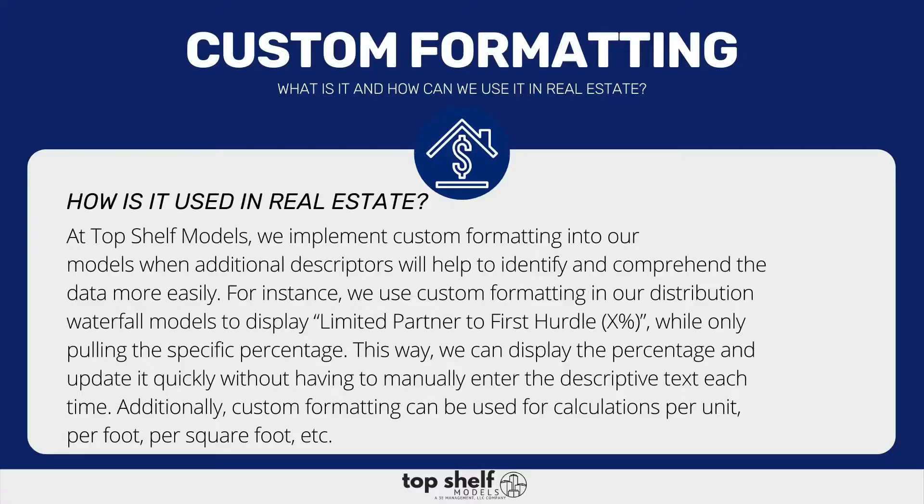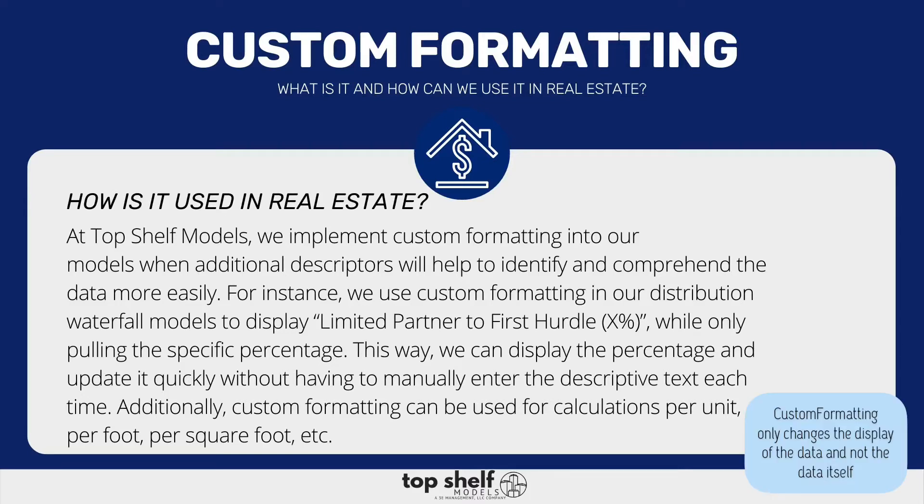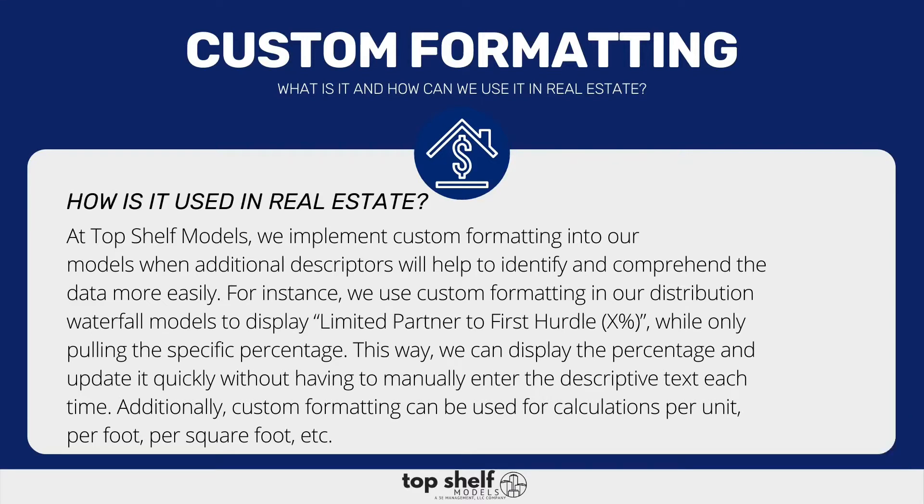The overarching benefit of custom formatting is that it does not sacrifice the accuracy and integrity of your model. Custom formatting simply changes the way the data is displayed and not the actual data. So when you're pulling something, say 156, and you want to add units to it through custom formatting, you can do that by saying X number and then units. Excel will still only pull that number and then just add the custom format to the end.